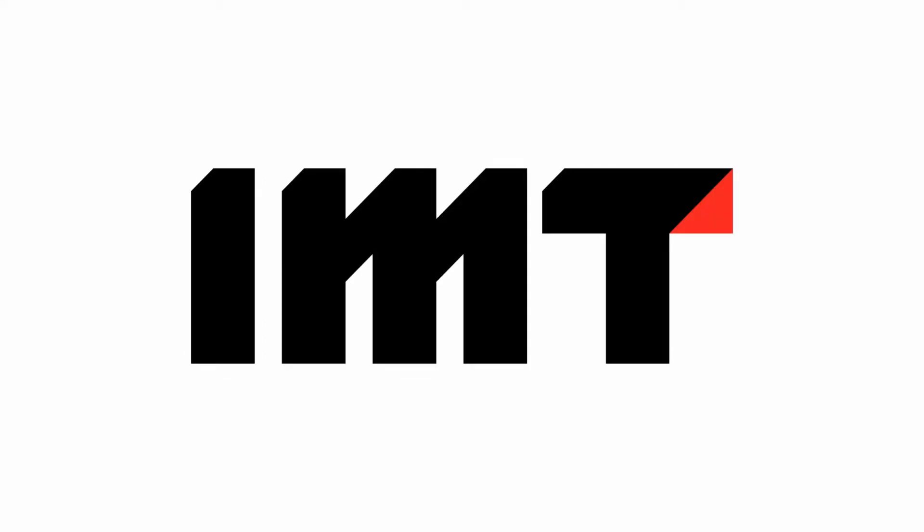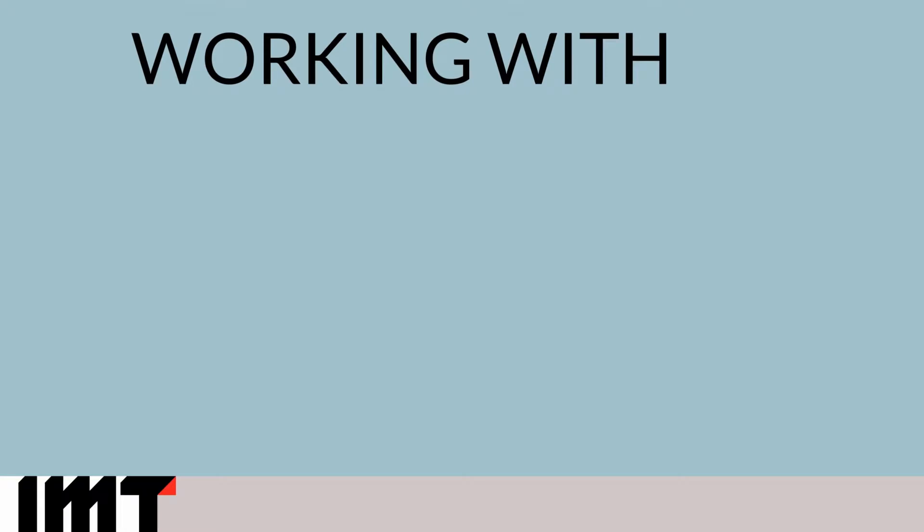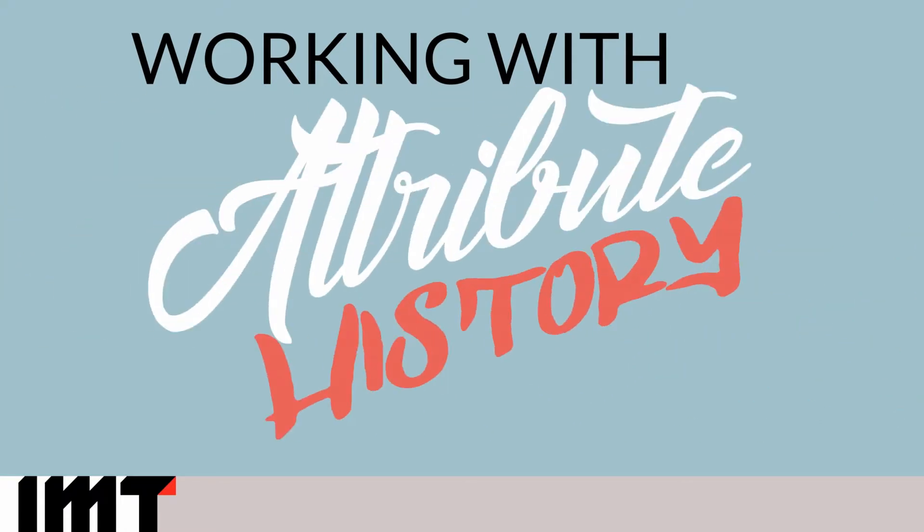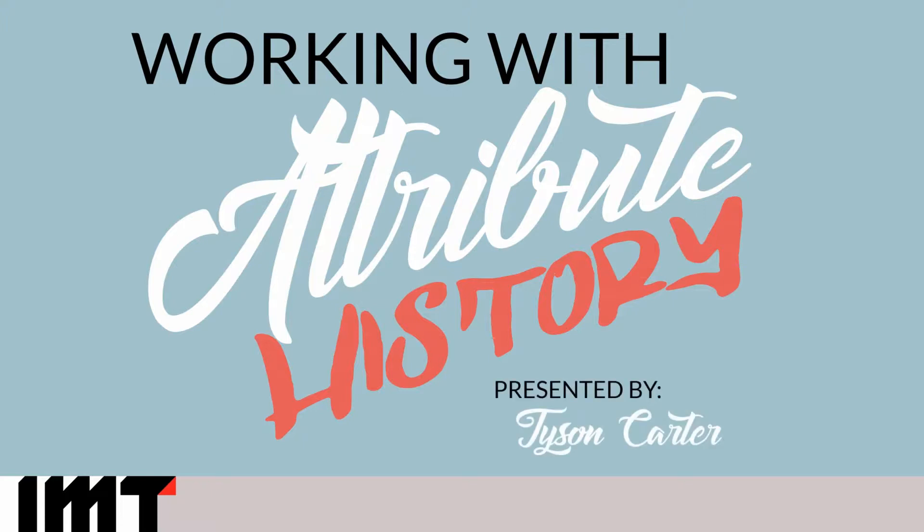Hello, my name is Tyson Carter and I'm the manager of client education and communications at IMT. One of the questions that I get asked a lot is how do you work with attribute history within IBM Infosphere MDM Inspector. So today we're going to discuss a little bit about how attribute history works.